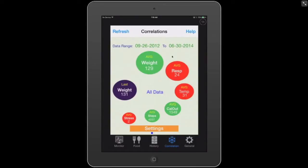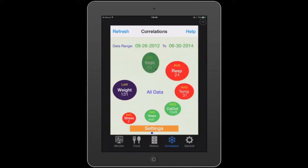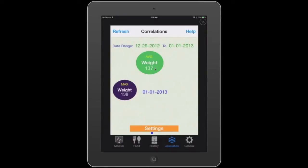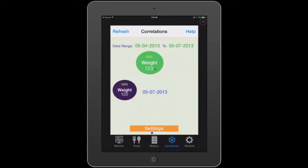My last weight on 6-30-2014 was 131 pounds. My average weight for this time period — September 2012 to 6-30 — was 129 pounds, a one-pound difference from my first weight of 130. My maximum weight was 138, and my minimum weight was 122 on May 7th. So as you can see, I'm up a couple pounds at this point.